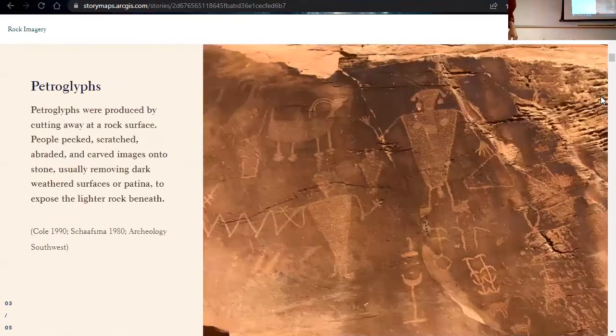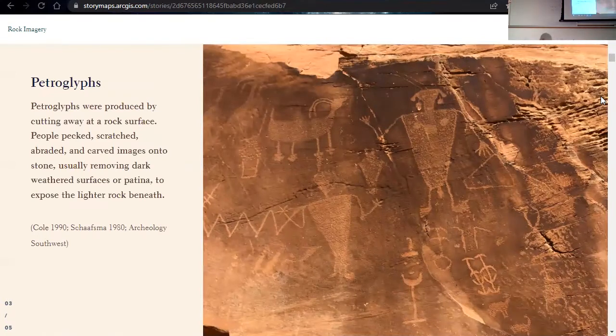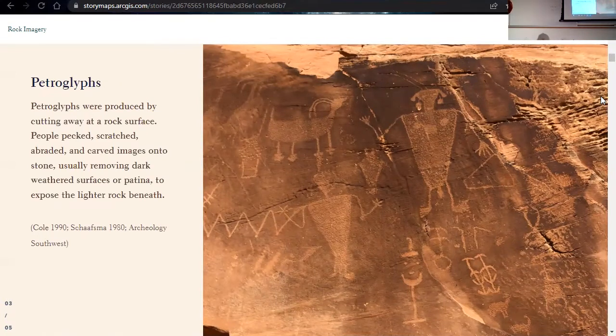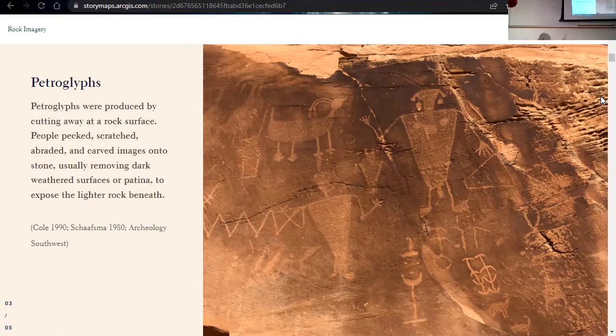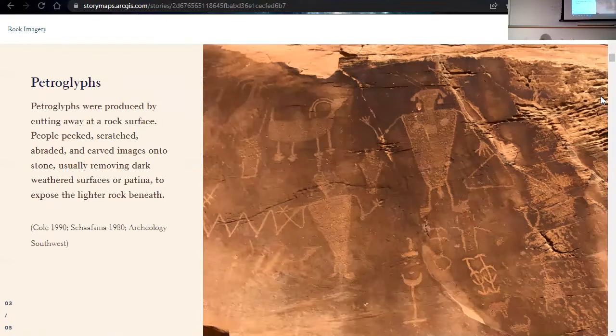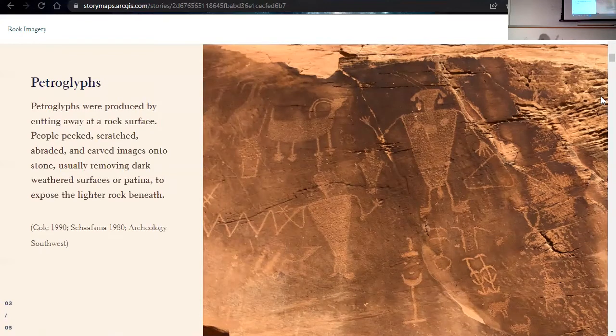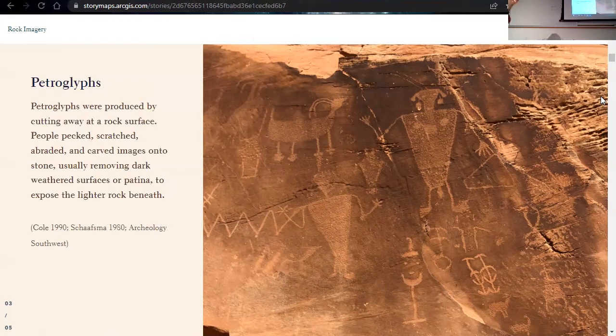And we also have petroglyphs. So petroglyphs are produced by cutting away at the rock surface. So sandstone is usually sometimes covered by this darker weathered surface called patina. So people would have been pecking, scratching, or abrading, or carving these images onto stone, removing that darker patina to expose some of the brighter rocks beneath.